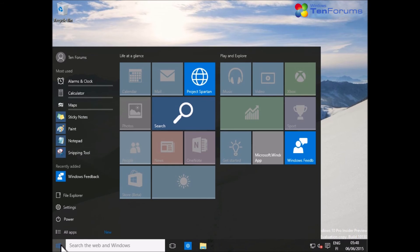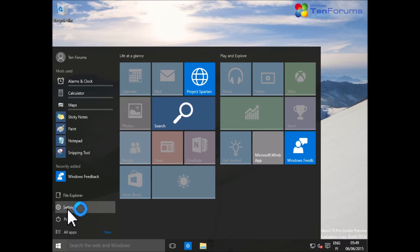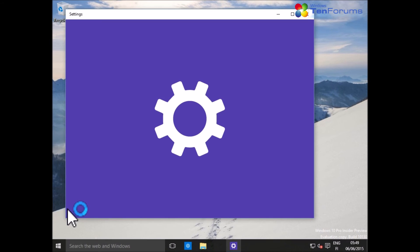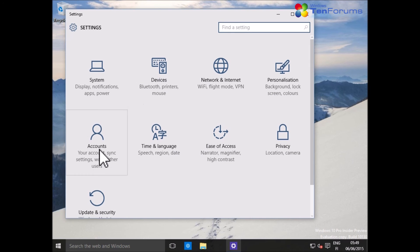You can always go to Start Menu, Settings, and Accounts to see your account details.